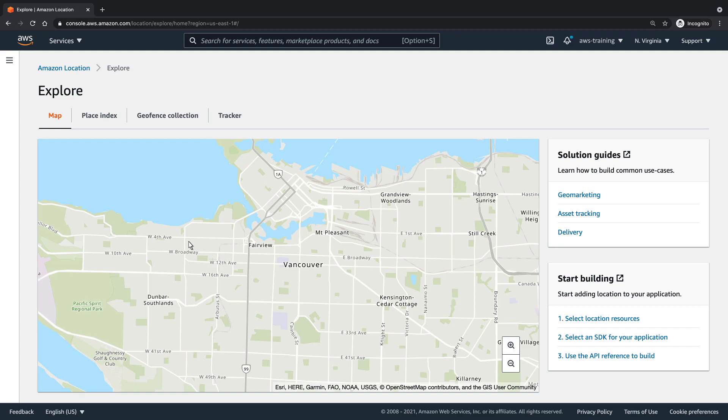This draggable, zoomable map provides an example of how location data might appear in your web application, depending on how you customize it.